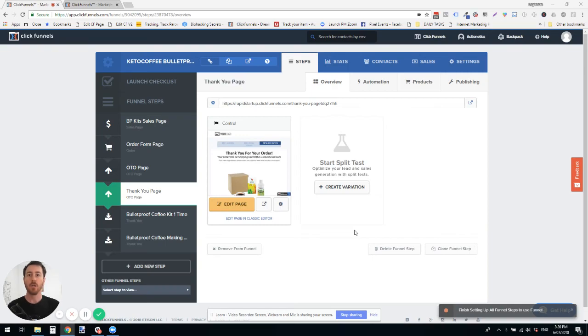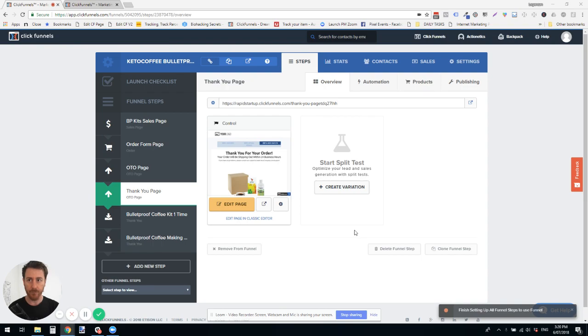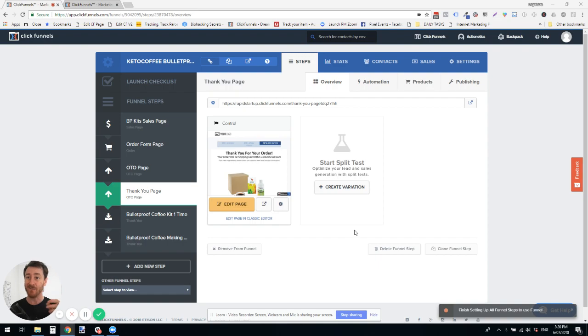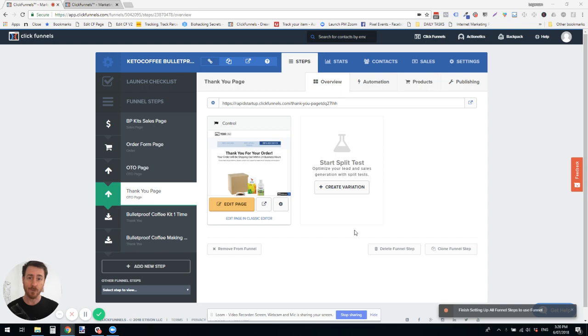Hello hackers, so you have created a really cool sales funnel and you just realized that the OTO sequence isn't working. You've inadvertently made your upsell page or your downsell page the wrong type.